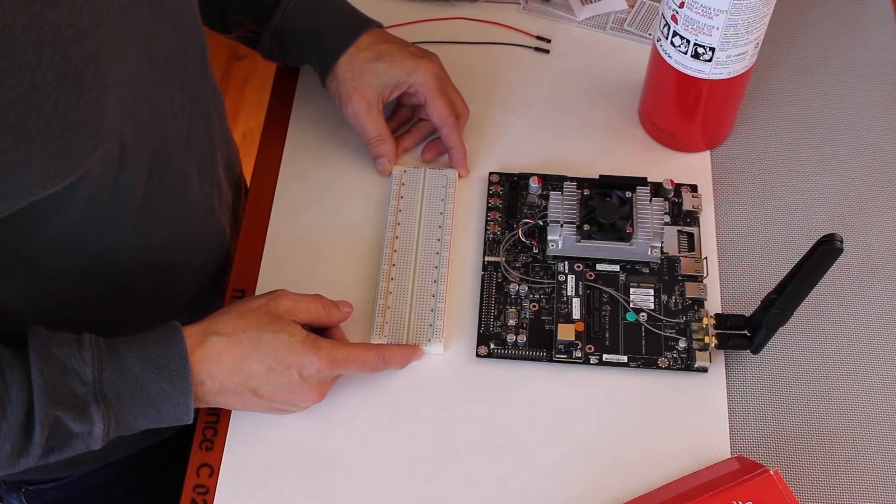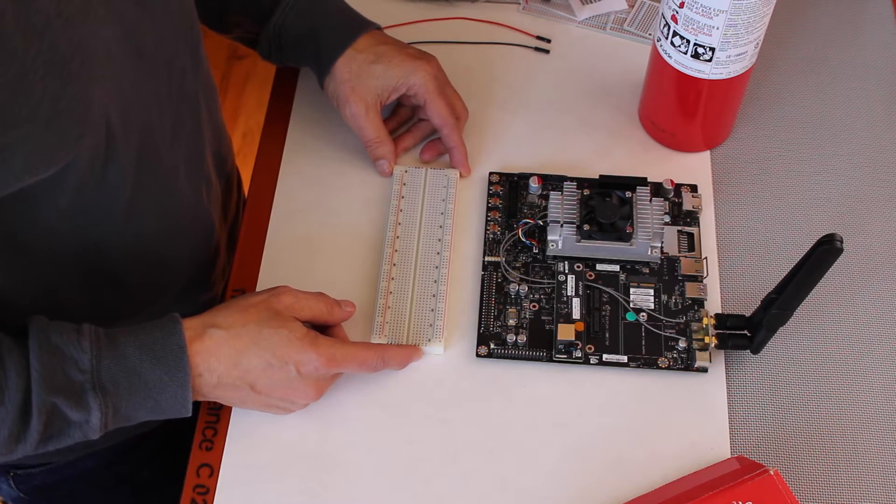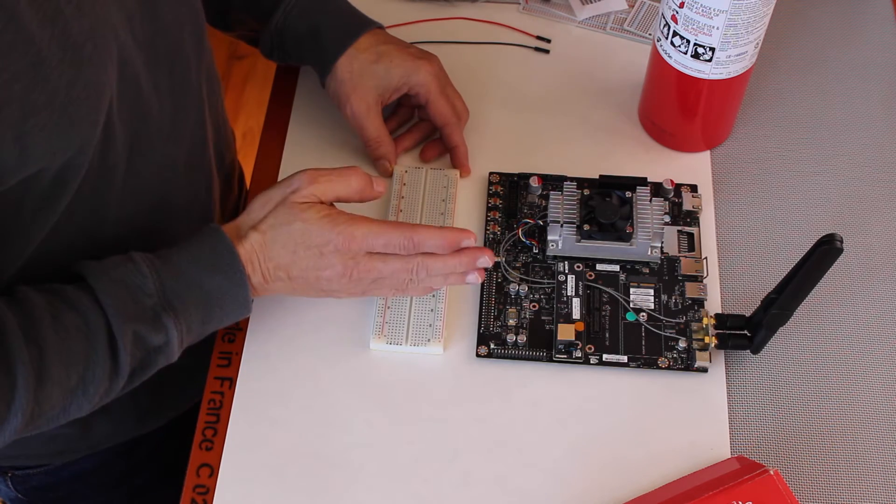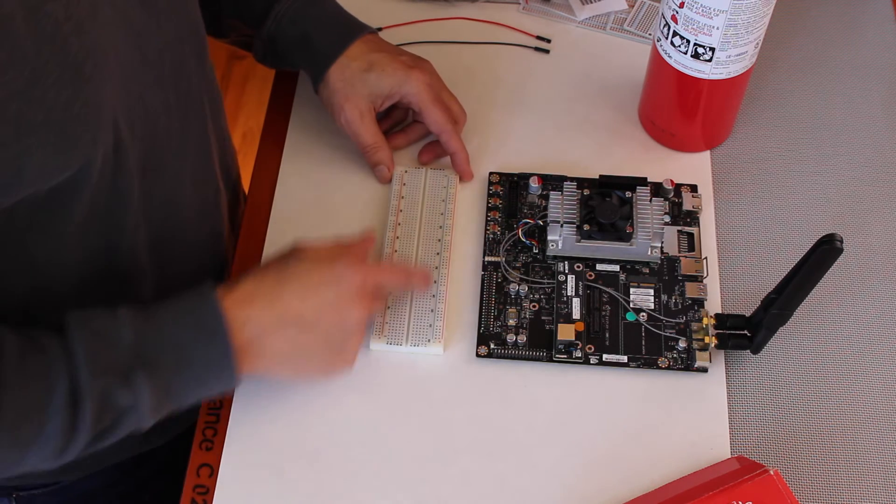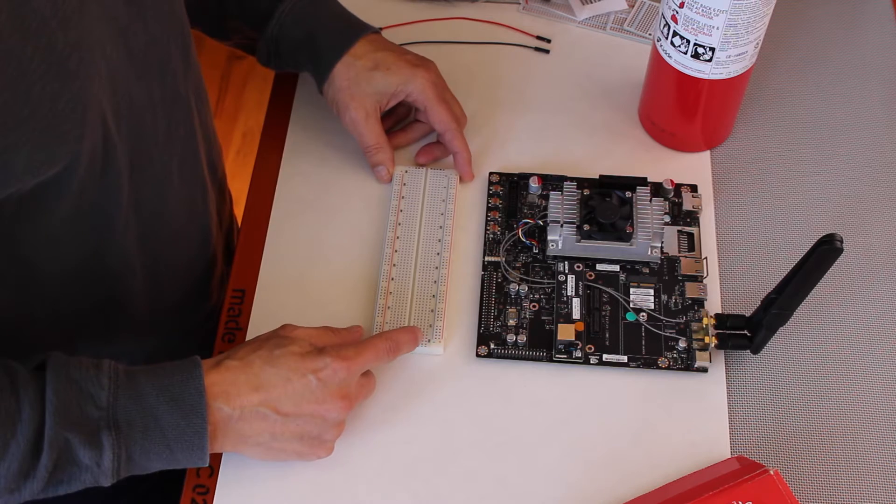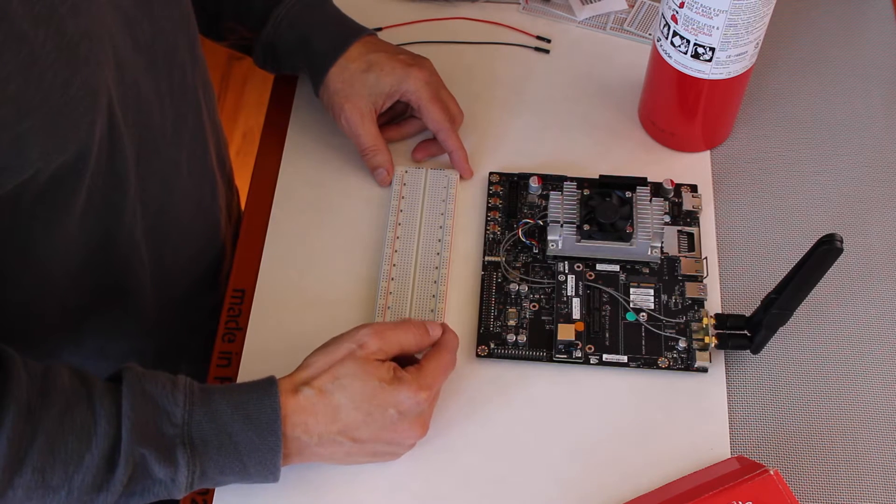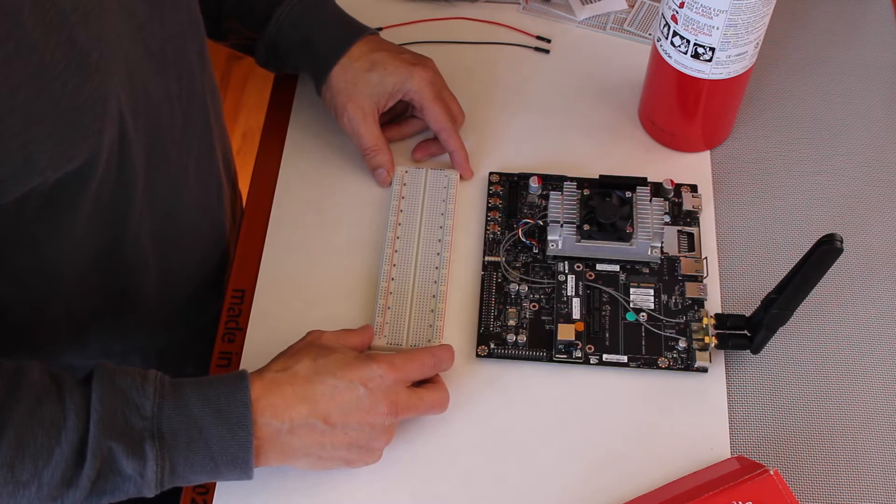This is a full sized one. They also come in different sizes, half size, quarter size, three quarter size. This one has 60 rows on it, plus power and ground rails.